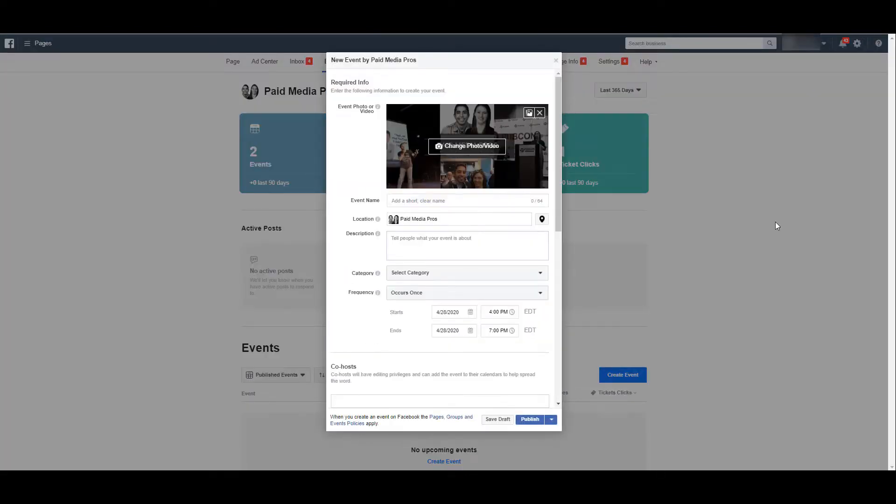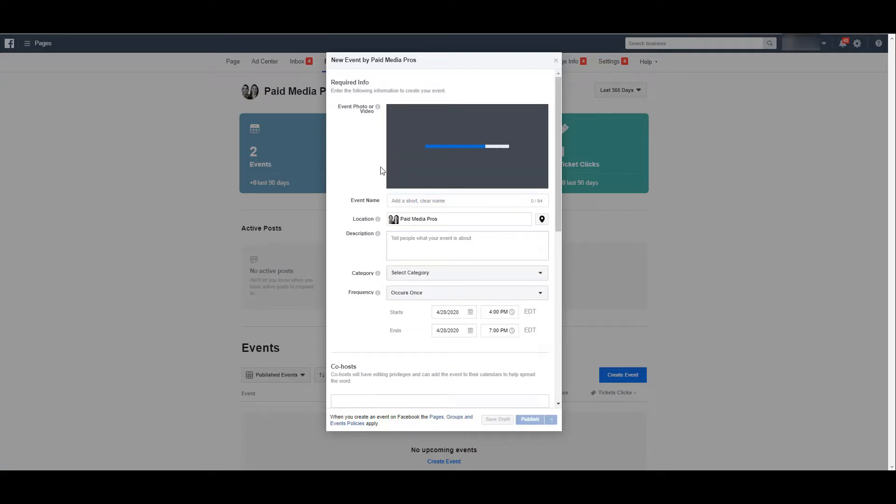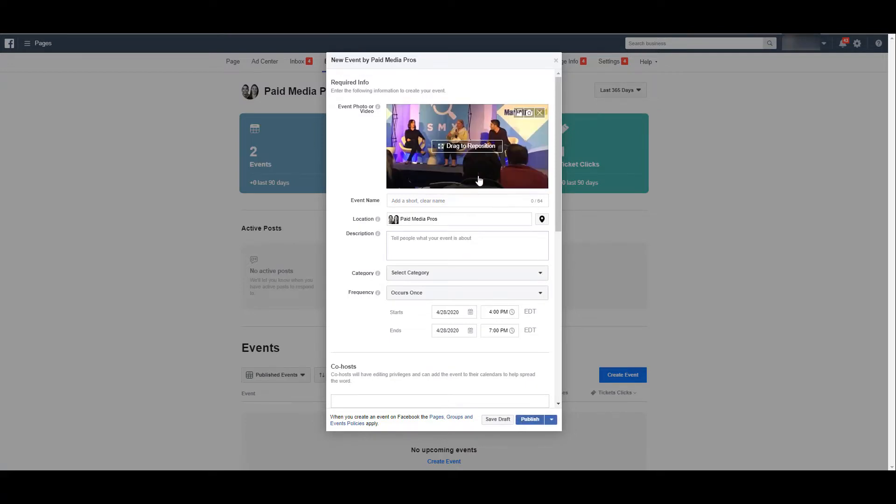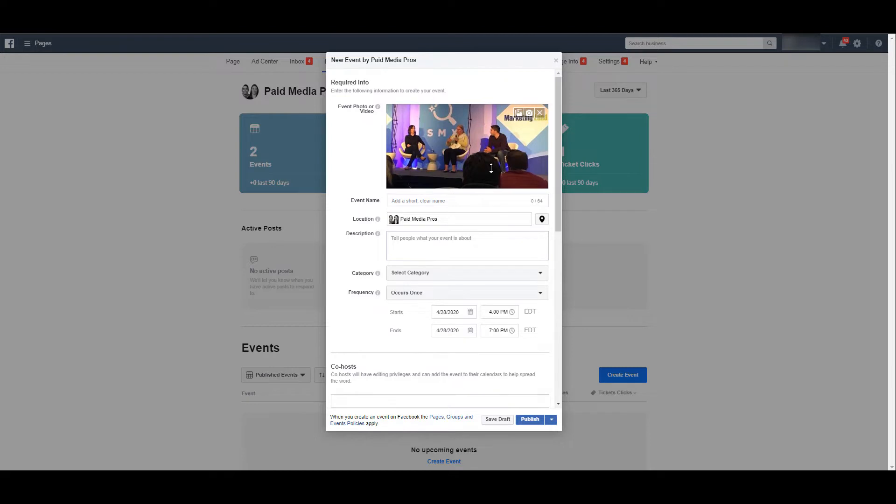By default, Facebook has took our main profile image and made that the main event photo. You can change it to be a different photo, or you can actually use a video. It's one of Michelle and I when we were on the same session at SMX West a few years ago.